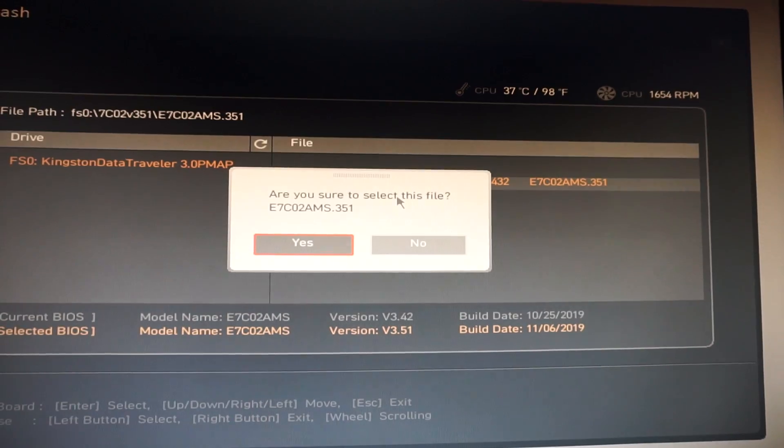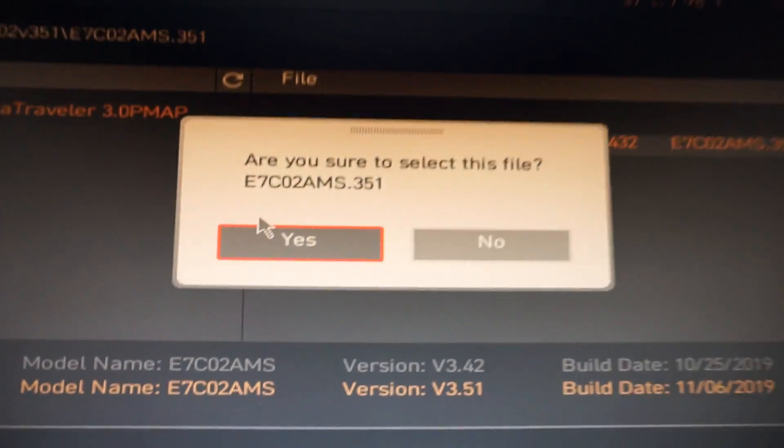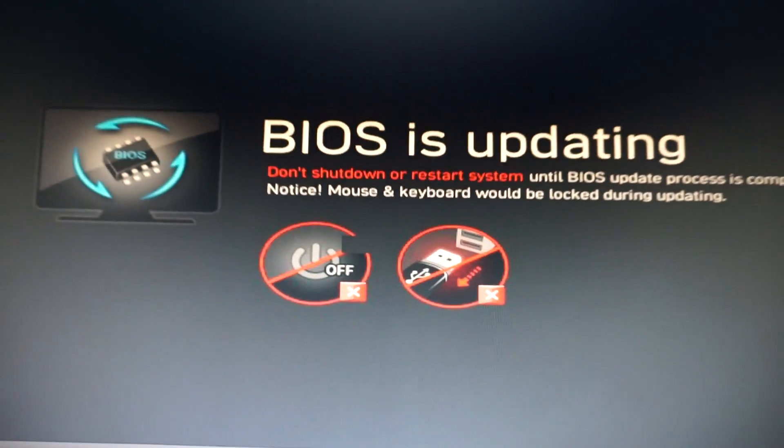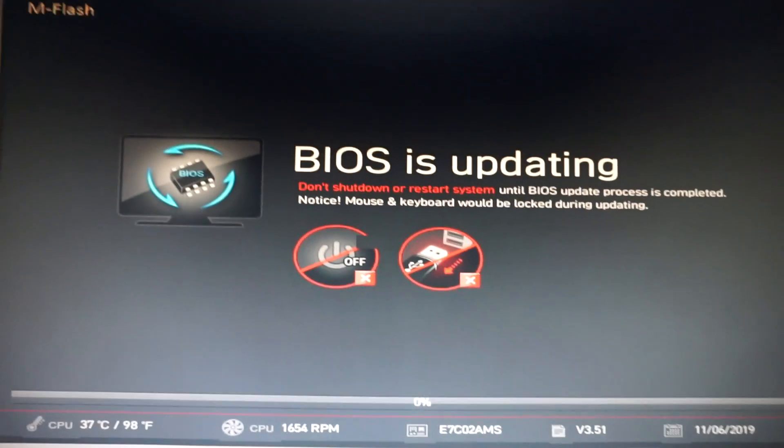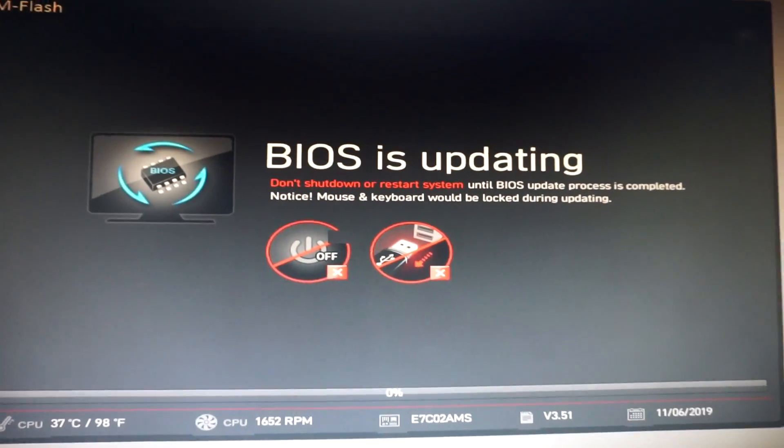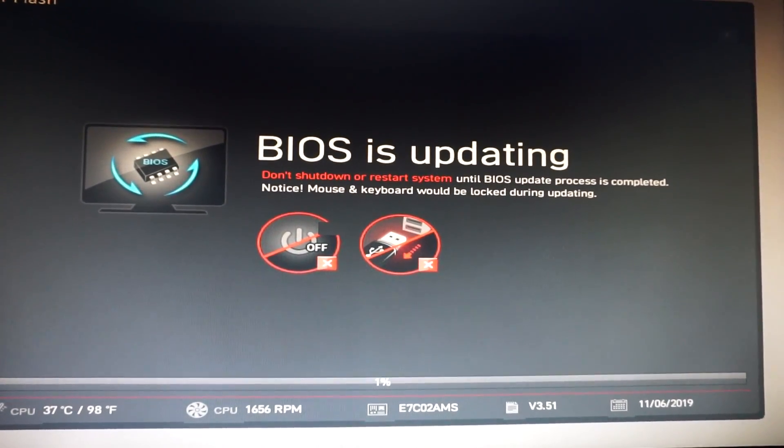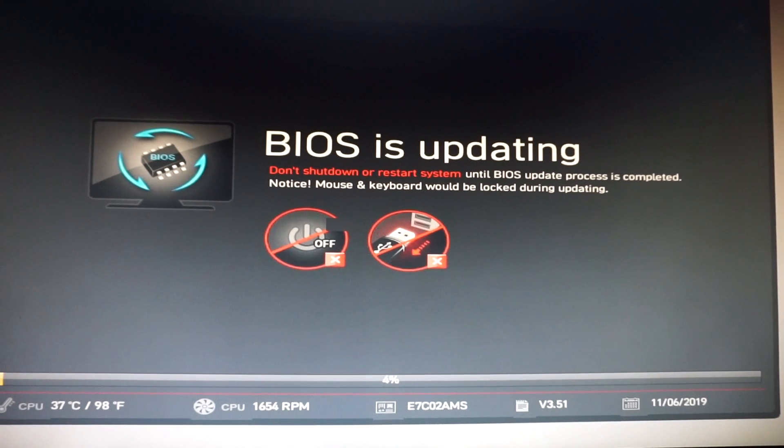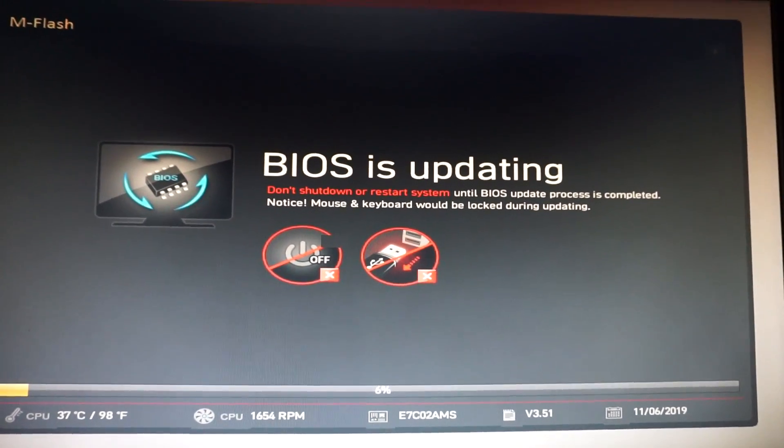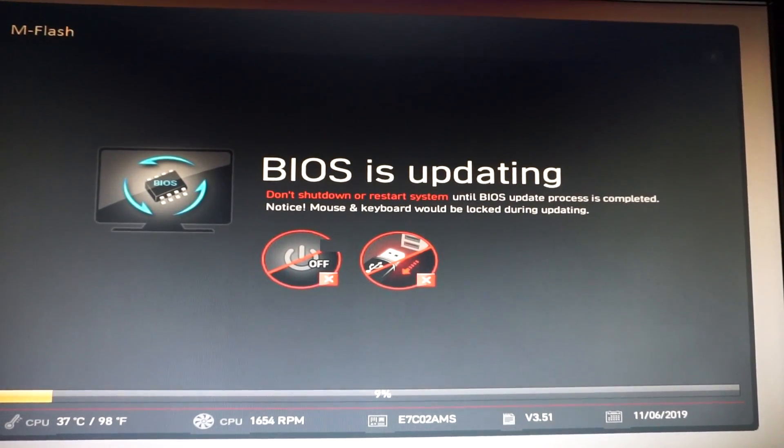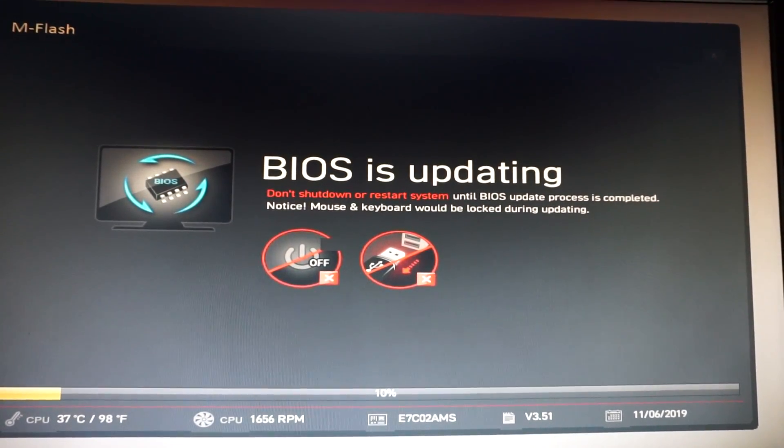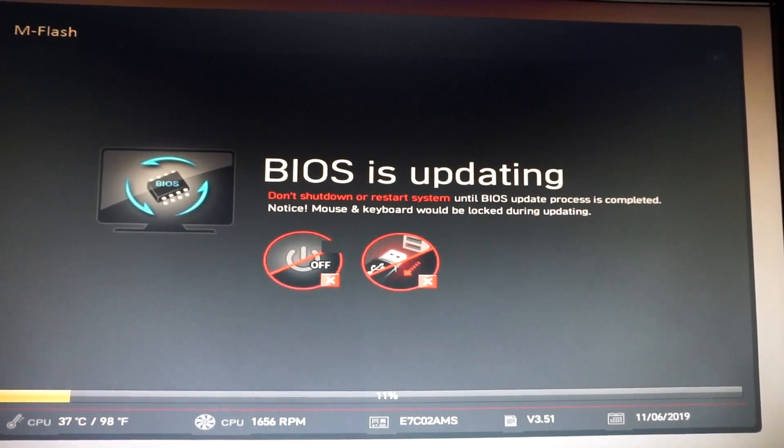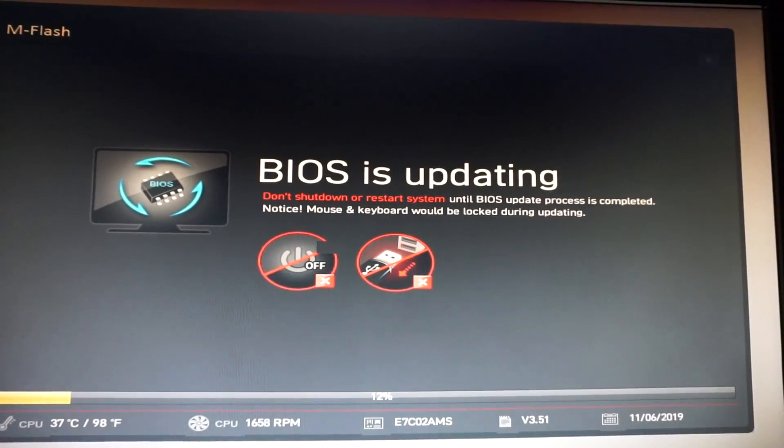And select this one. Are you sure you want to select this file? Click yes, and now the BIOS is updating. Have patience, this will take a while, but everything will be just fine.